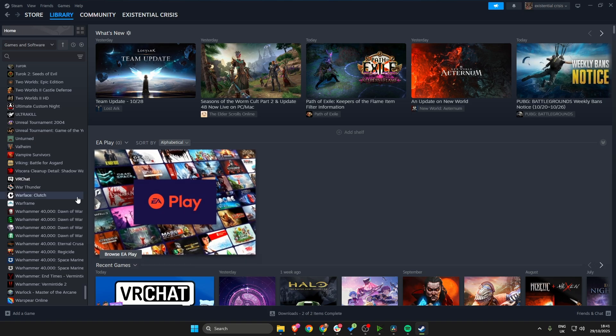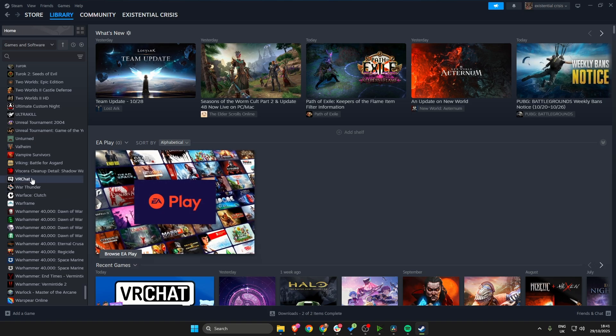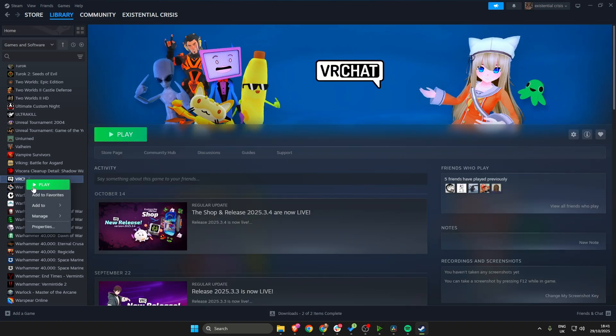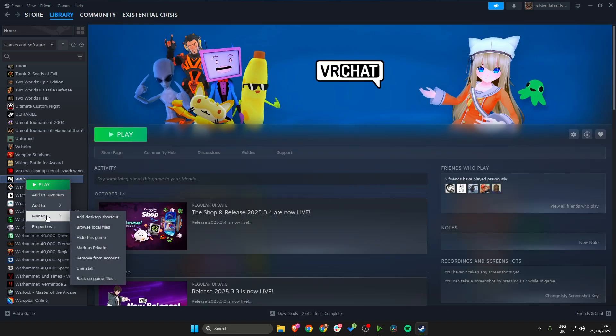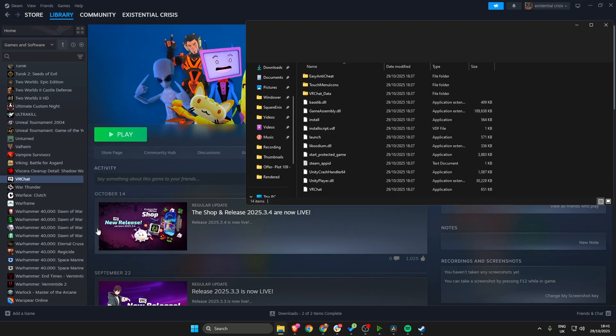So the first thing we're going to do is head on over to your installed game, right click on it, click Manage and then select Browse Local Files.